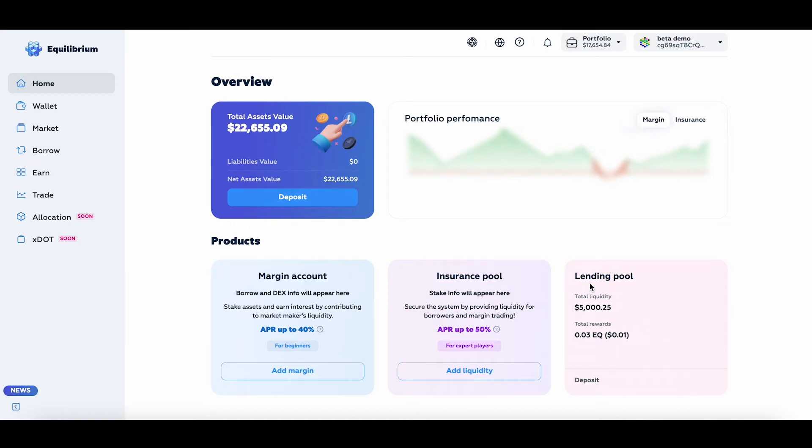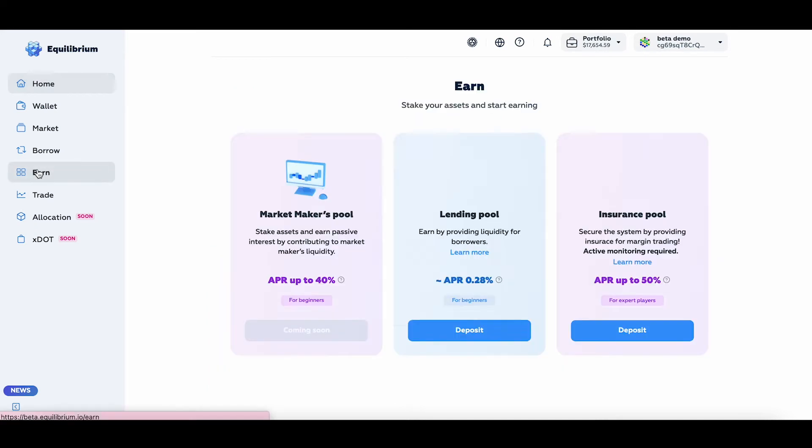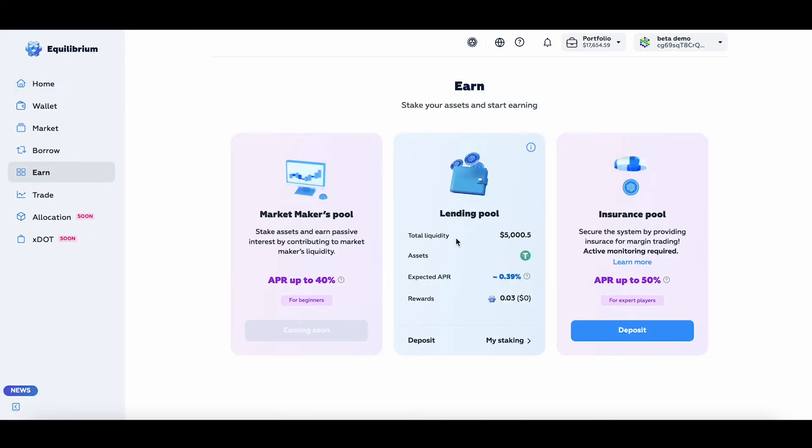To deposit assets into the insurance pool, I can click the Add Liquidity button straight from here, or I can go to the Earn tab in the side menu. Let's do it the second way because last time we already deposited from the homepage.